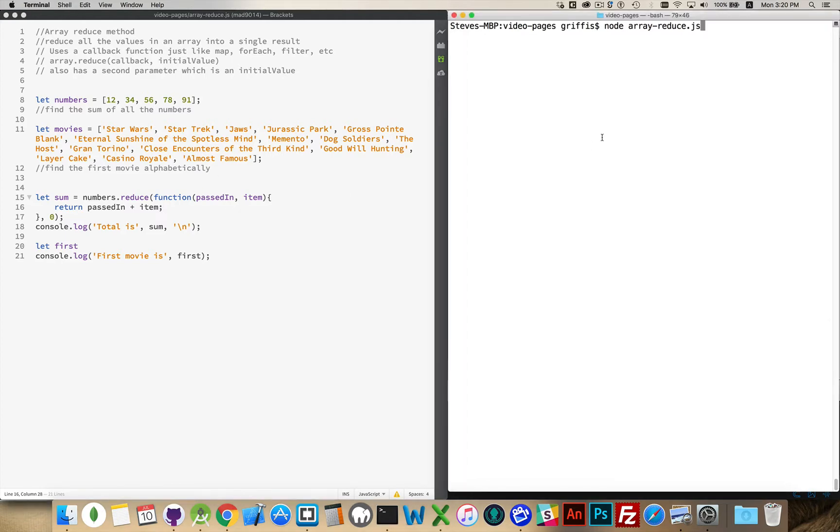So if I run this now, there we go, total is 271.